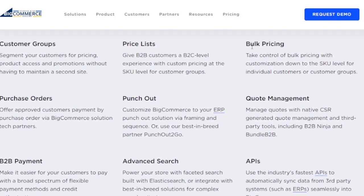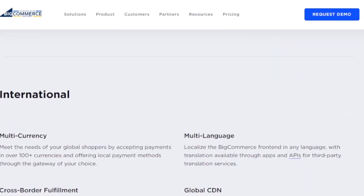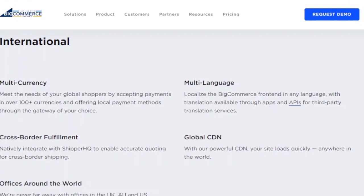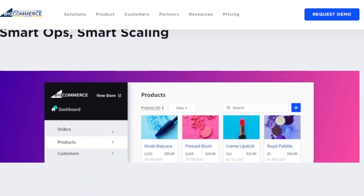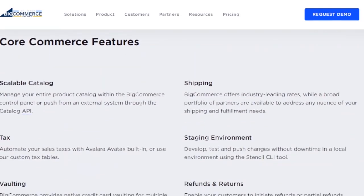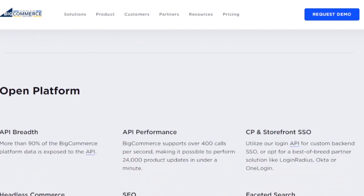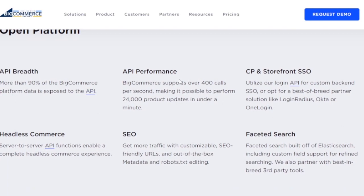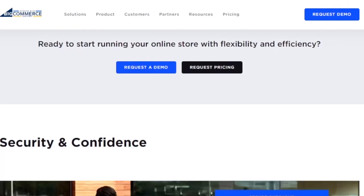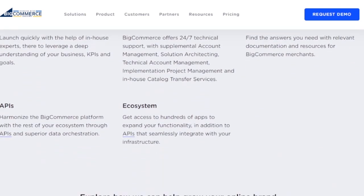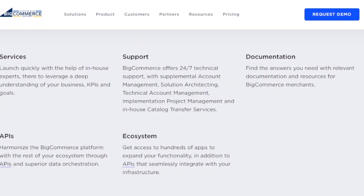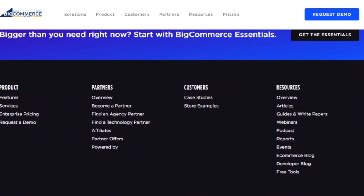For B2B businesses, BigCommerce provides customer groups, price lists, bulk pricing, punchout code management, purchase orders, B2B payment, advanced search, and APIs. For international customers, there's multi-currency, multi-language, cross-border fulfillment, and global CDN with offices around the world. Smart scaling and core commerce features include a scalable catalog, tax, shipping, staging environment, and SSO. For security, they offer world-class uptime, certified security, and backup and restore. Full documentation, ecosystem APIs, and e-commerce support are also available.